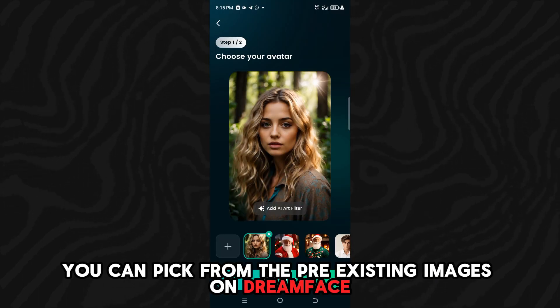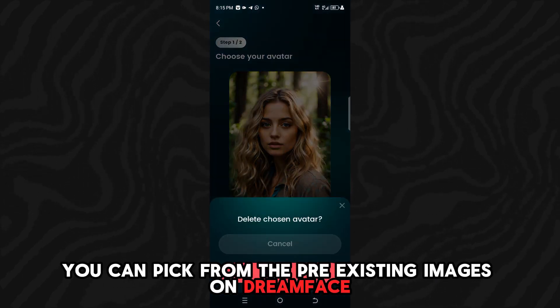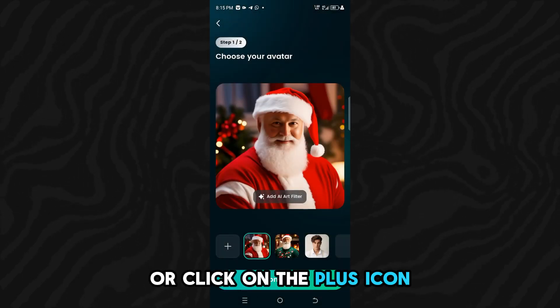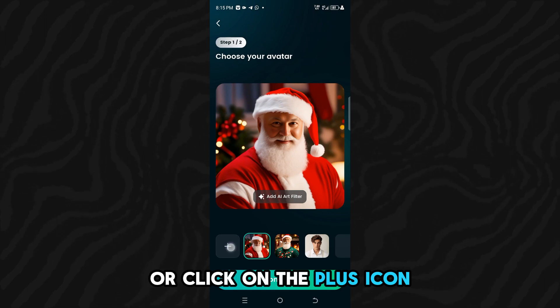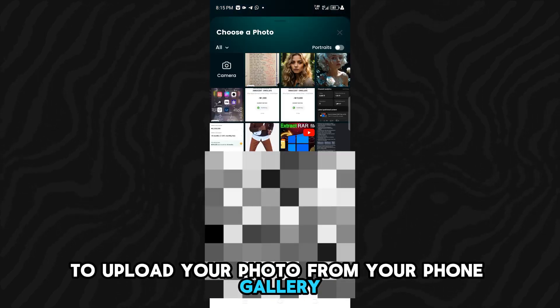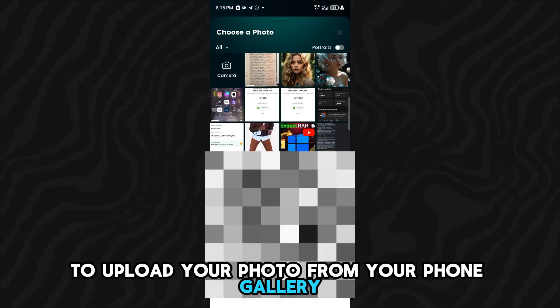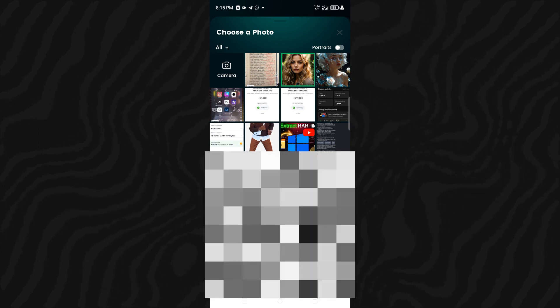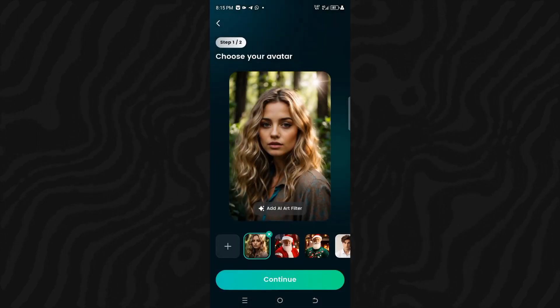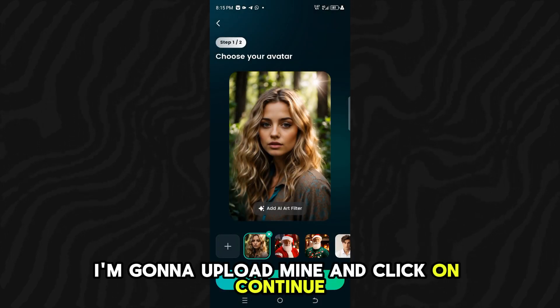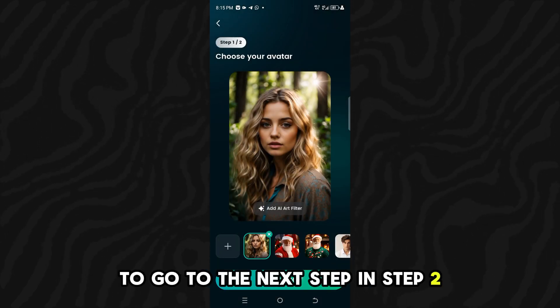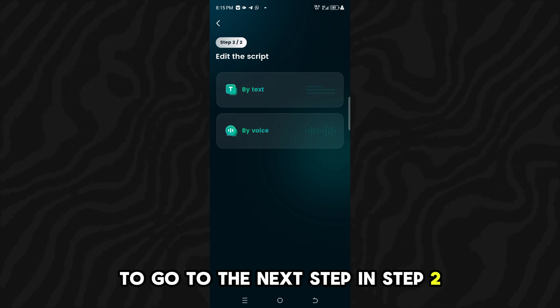Here you can pick from the pre-existing images on Dreamface or click on the plus icon to upload your photo from your phone gallery. I am going to upload mine and click on Continue to go to the next step.